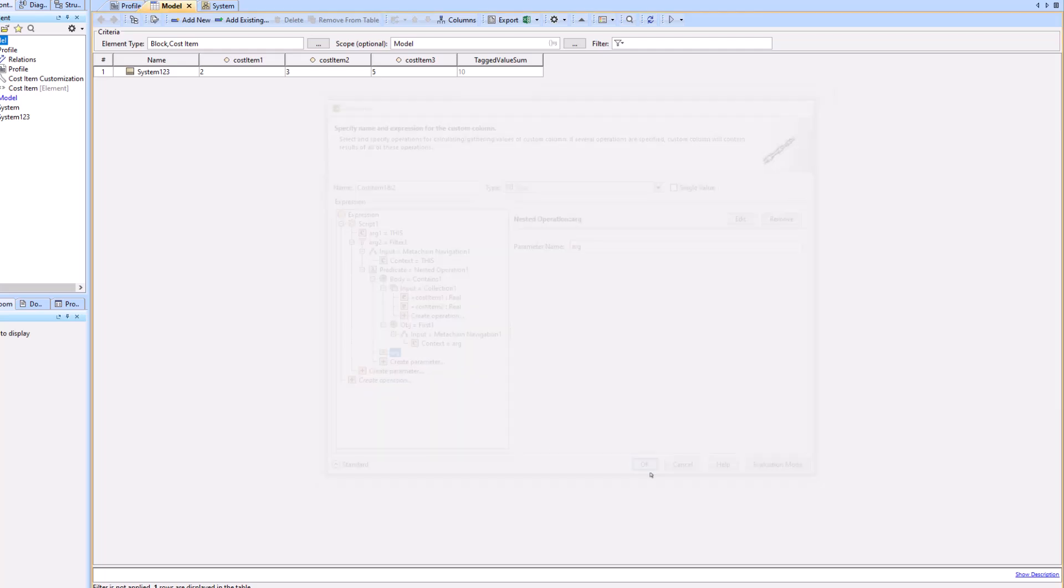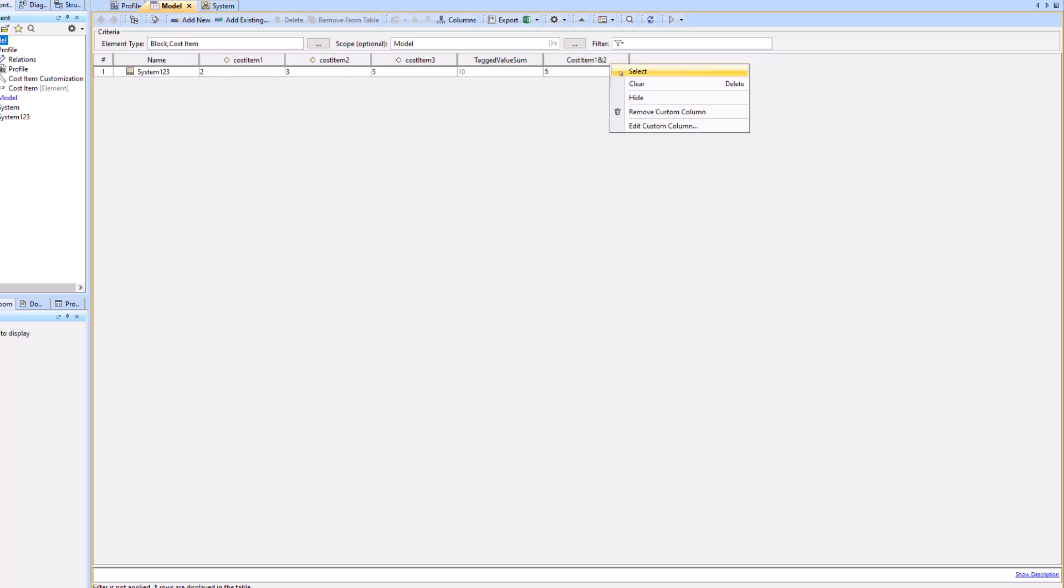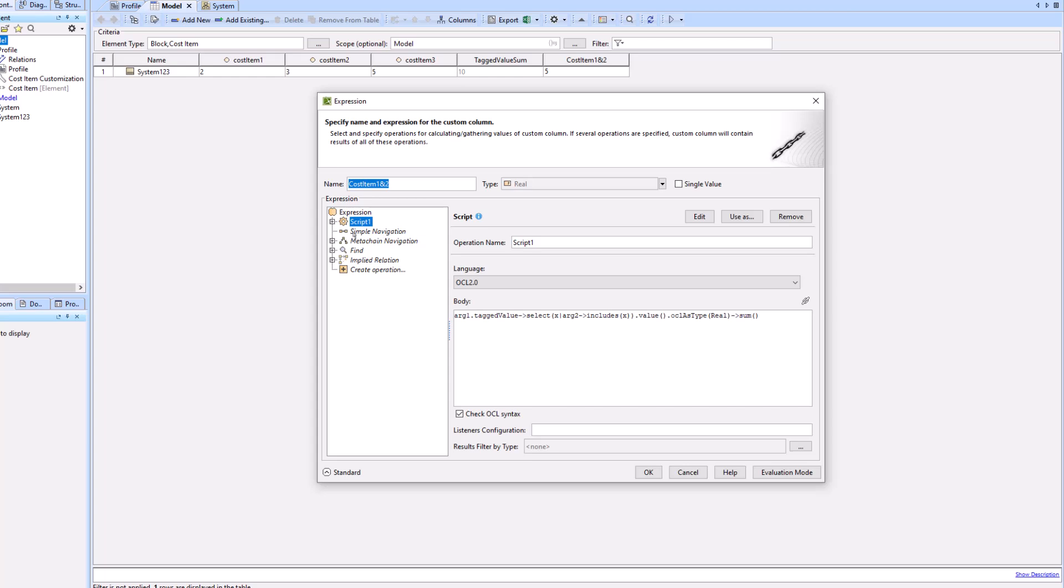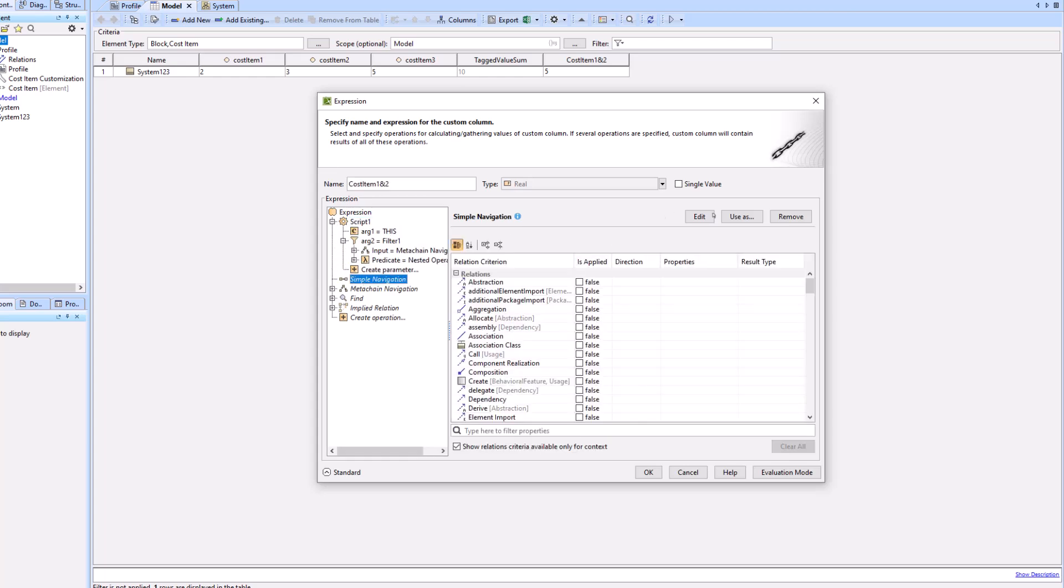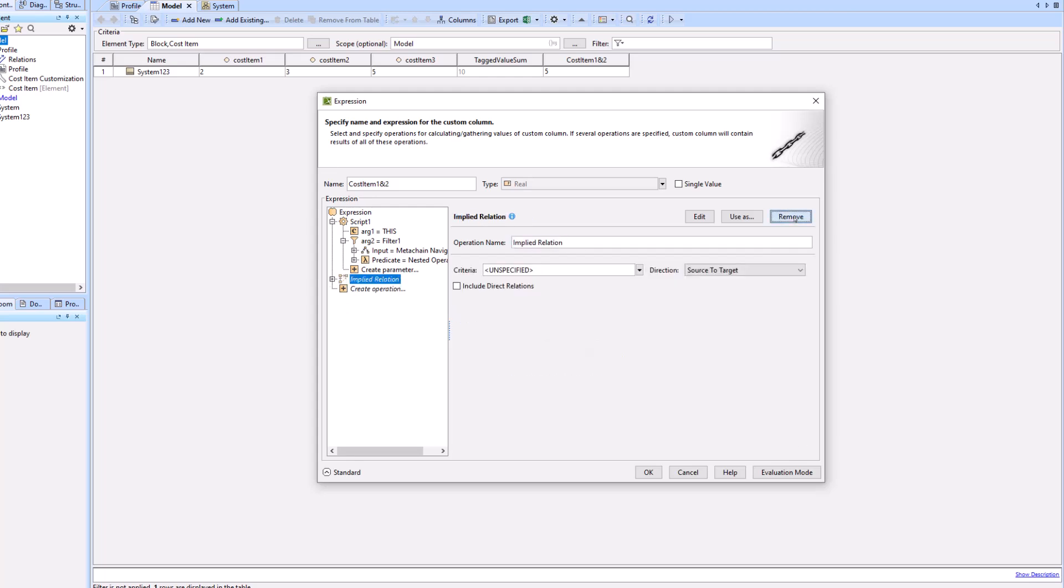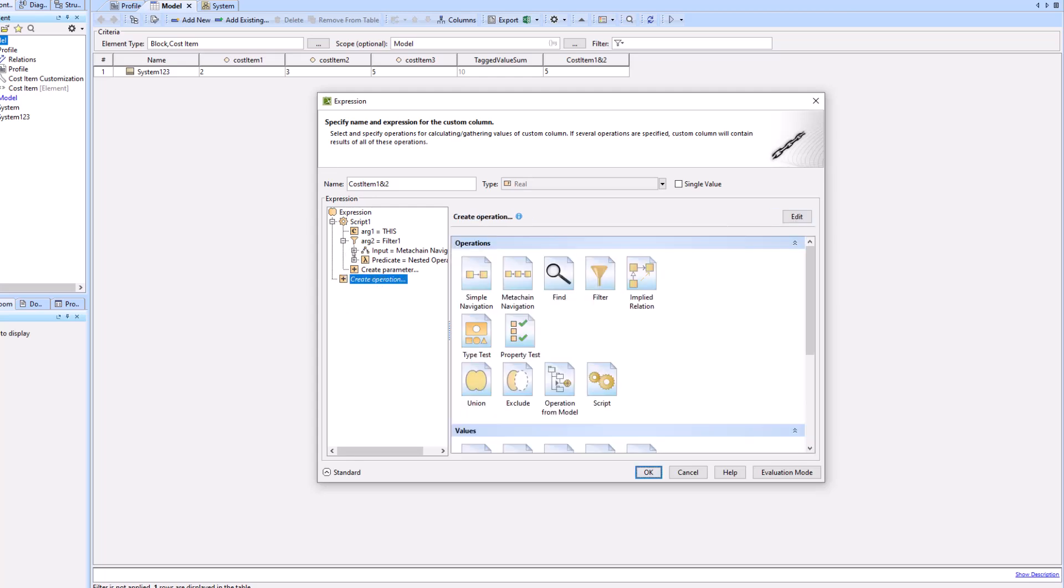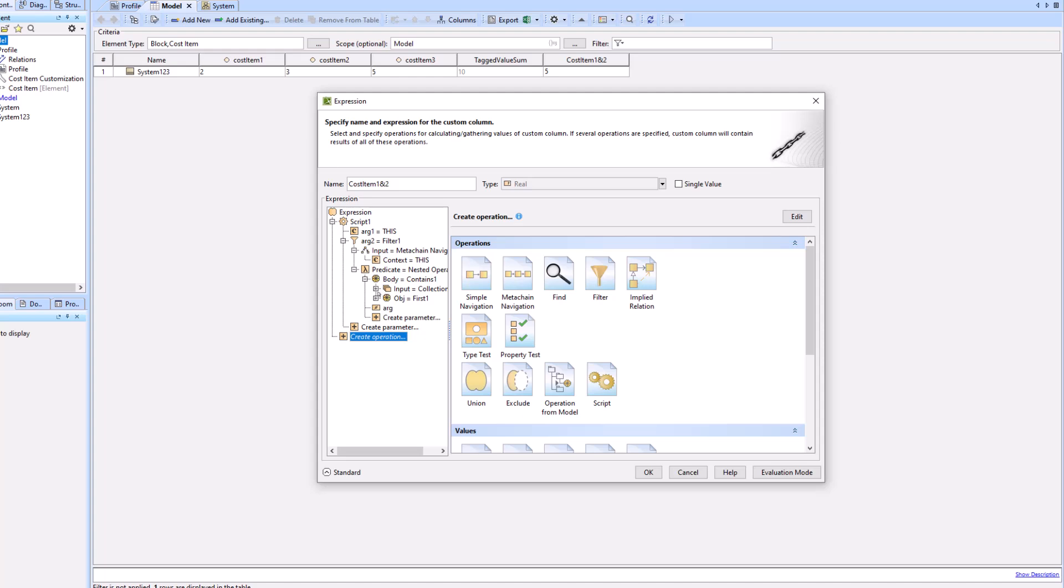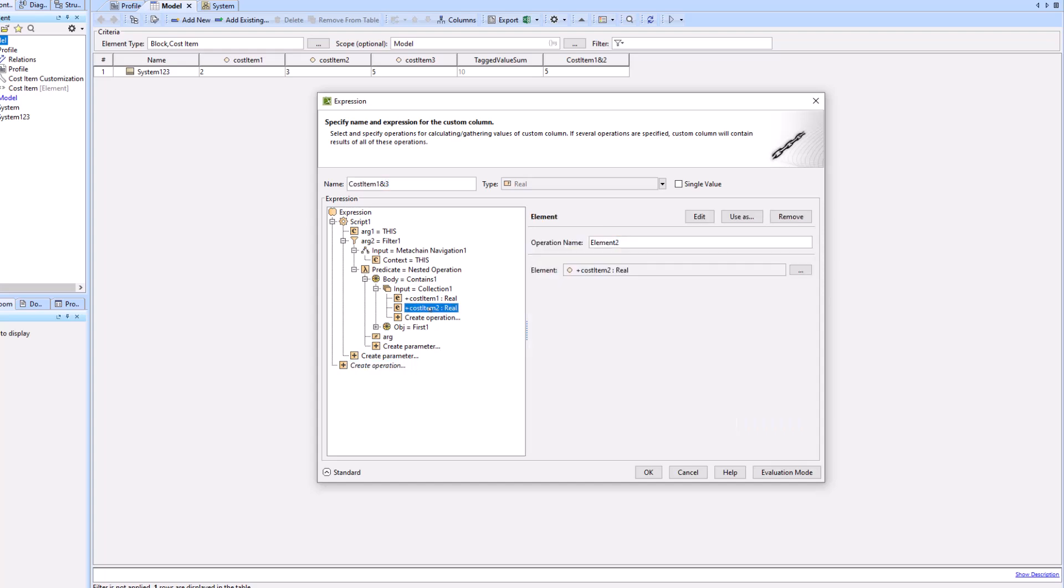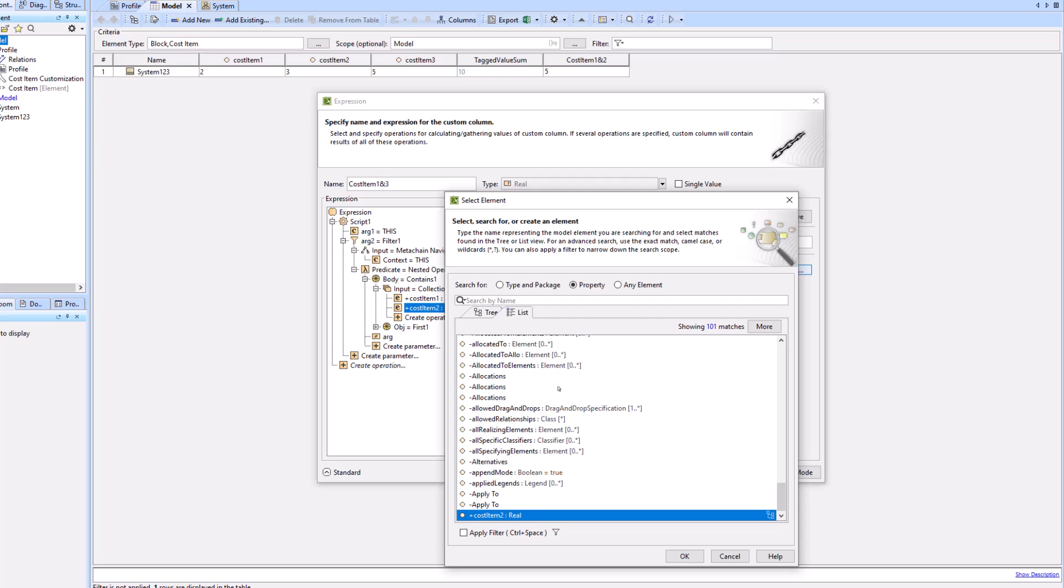When we click OK, you can see the cost item one and two column is now populated with the number five, which is two plus three, so it is correct. Now I'm going to edit this column again, and instead of adding one and two together, I'm going to add one and three. We're going to remove some of the excess blank expressions that Cameo gives us, then go into the cost item two and change it to cost item three and click OK.